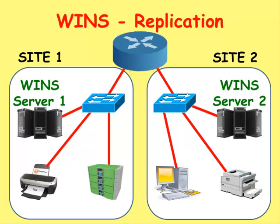In this scenario, we're going to have two WINS servers, each in a separate site, which will be able to replicate with each other. In other words, they'll share information about devices that they have discovered.